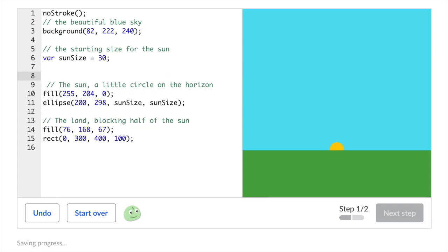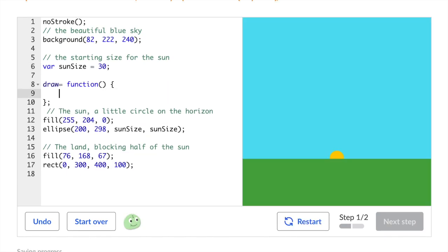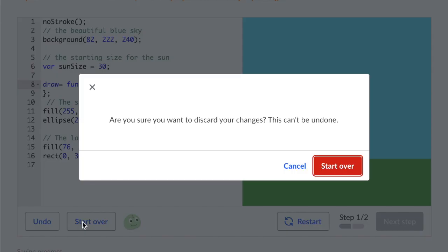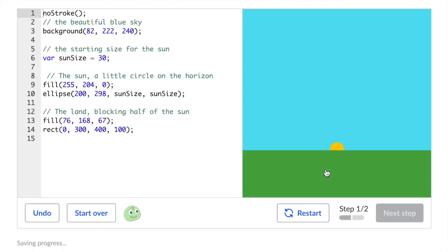Hello everybody, welcome back to my channel. Today we'll be doing the Exploding Sun Challenge on Khan Academy. So this is how you do it. Watch carefully, sit back and enjoy.